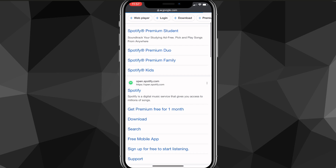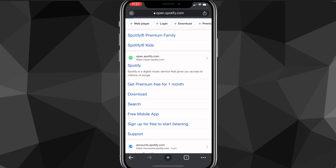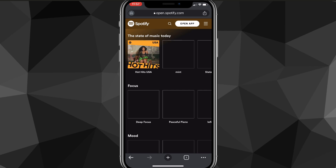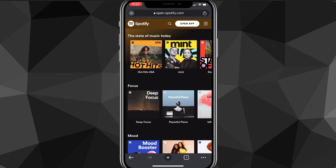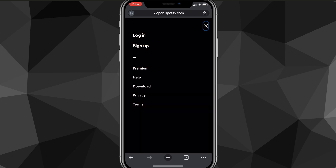You want to go to open.spotify.com. Once you find it, click on it. It'll bring you to a Spotify page once it loads. On this page, you're going to want to click on the three bars in the top right corner.